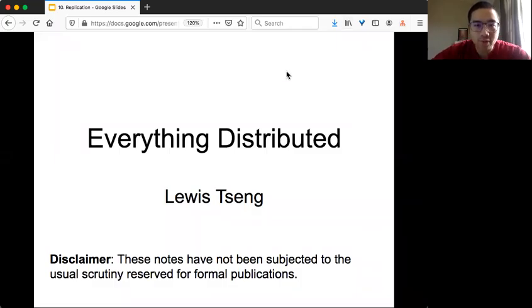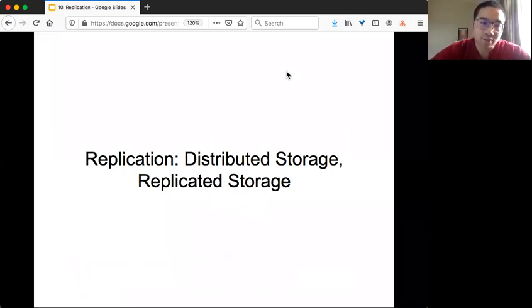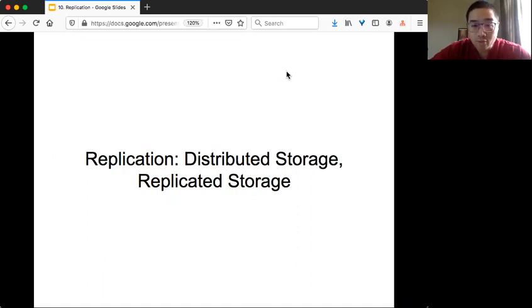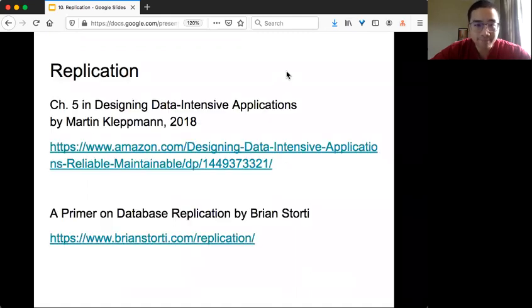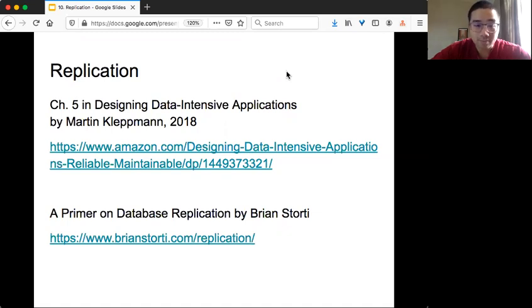Welcome to Everything Distributed. Today we are going to talk about replication, especially in the case of distributed storage or replicated storage. People also refer to this area as distributed database or replicated database. The content is based on chapter five of Designing Data-Intensive Applications by Martin, and also a very nice blog by Brian called Primer on Database Replication.